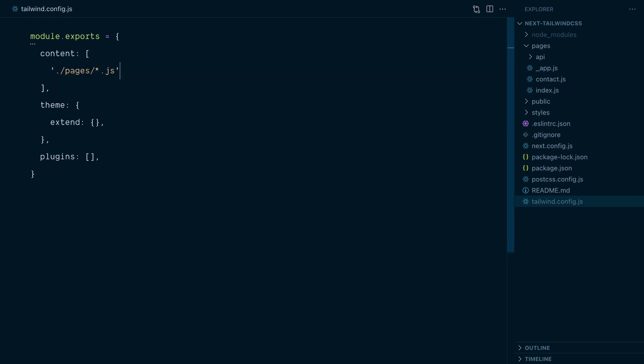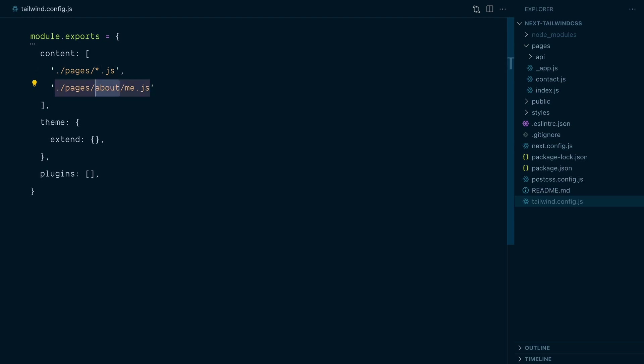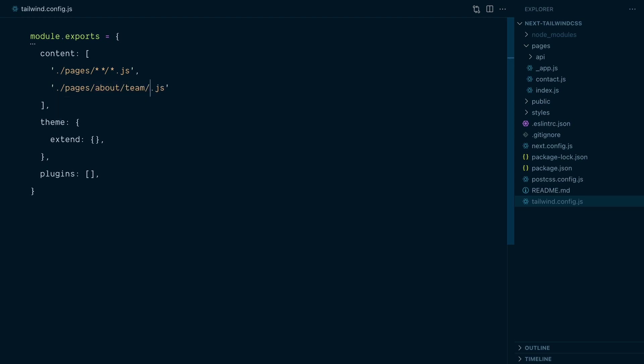What if I had another file in pages slash about called me.js? This would not be caught by the star wildcard looking at the file name since we moved up one directory. I can cast a wider net by adding slash double star which will match anything in this directory as well as in subdirectories that will catch about slash me.js but also about slash team slash design slash james.js.